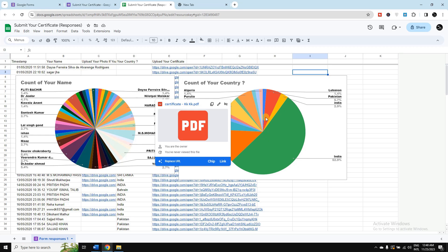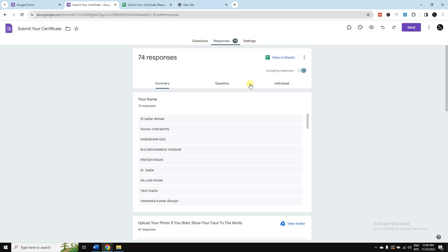So let's see how we can do it. Now here we can see there is a Google Form and I have 74 responses. Now I want to convert this data into charts or graphs, so to do this I need to click here in this view in sheets.